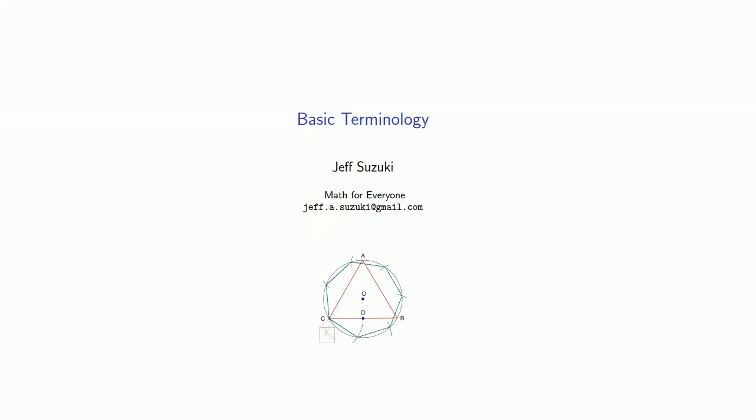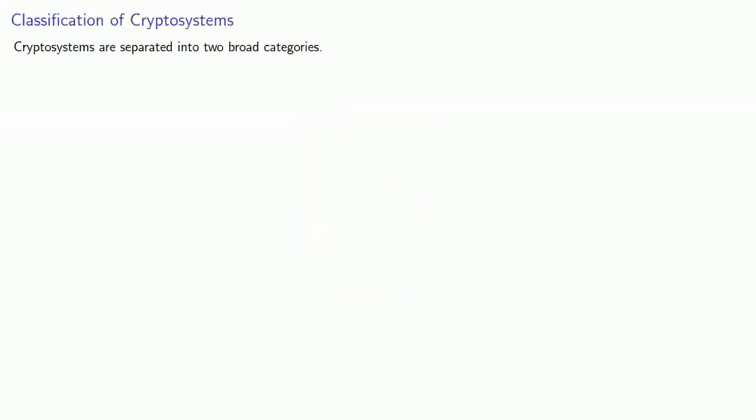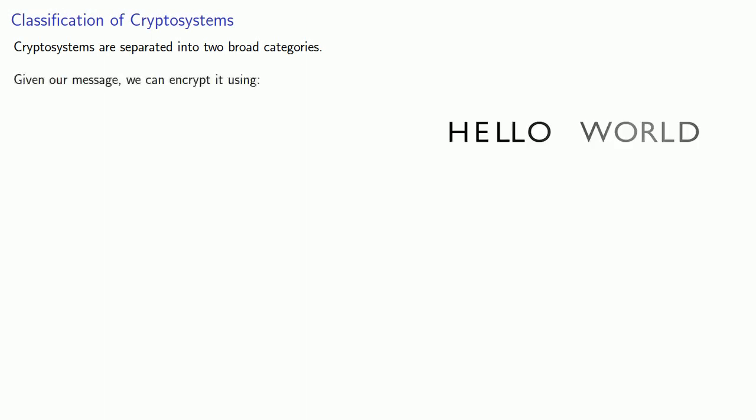So let's introduce some more basic terminology. Cryptosystems are separated into two broad categories. Given a message, we can encrypt it using a stream cipher, which encrypts each unit as it's presented.